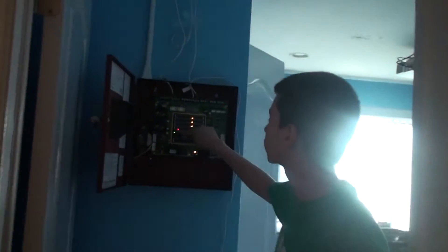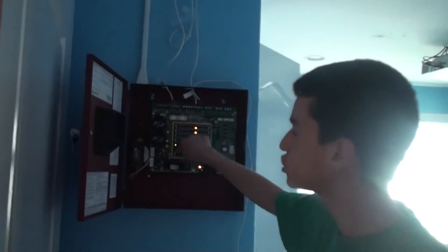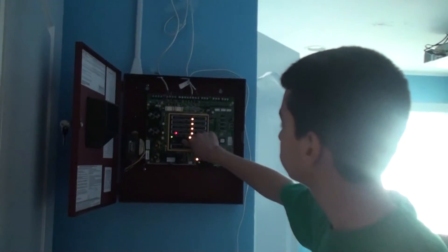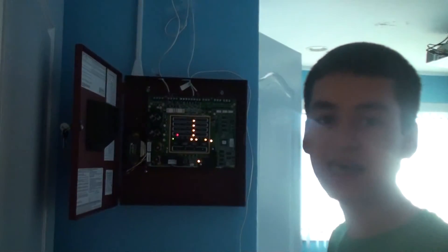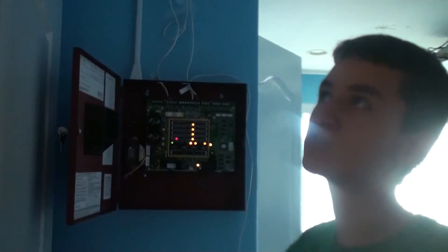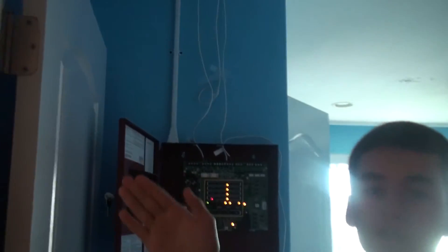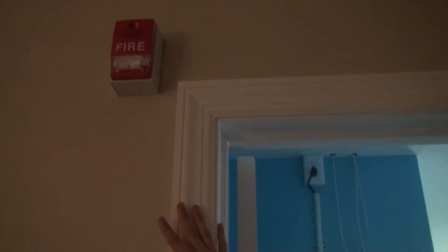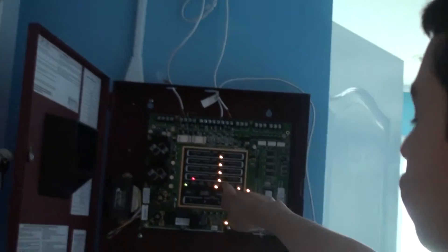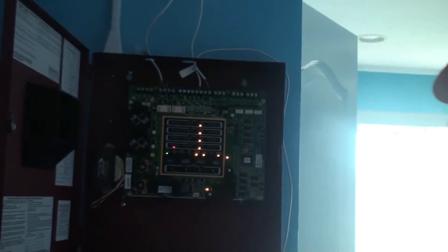Now we're going to shut the alarm off. So I'm going to click acknowledge and then silence the system. So now the horns are now off and only the strobes are flashing. So all audible things are now silenced. And it says right here there's a fire alarm, the red light, on zone 4, which is my attic.